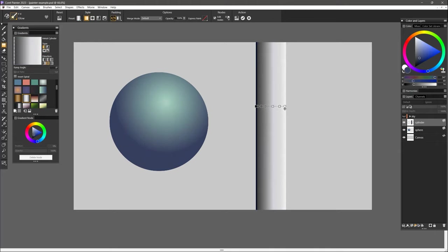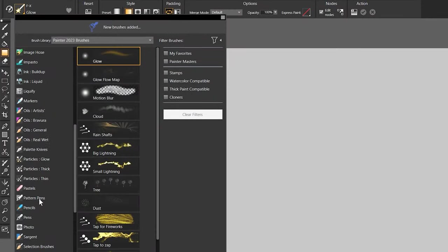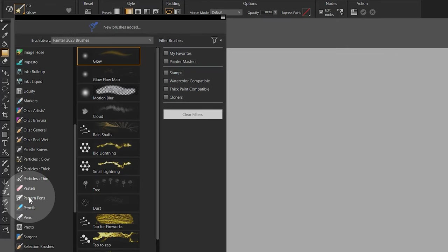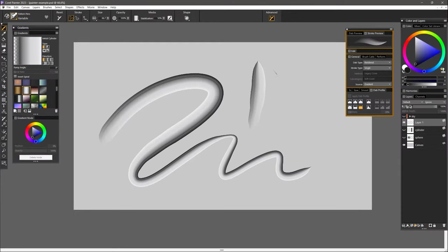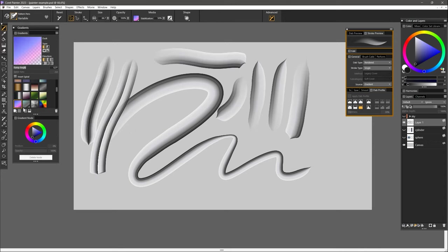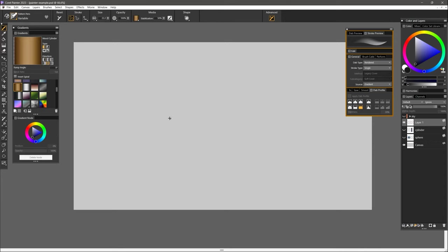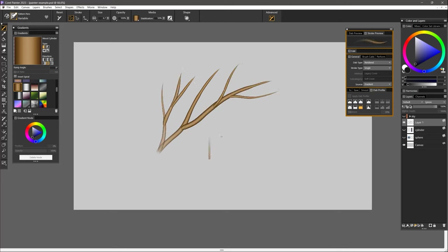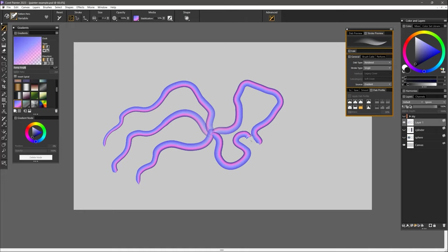There are many objects where using a gradient as is for shading is appropriate. For example, spheres and cylinders look much more consistent if you just use a gradient rather than try to hand paint them. You can even use applications like Corel Painter to draw with pattern pens using gradients. This allows you to draw noodle-like strokes that have a 2.5D depth to them.